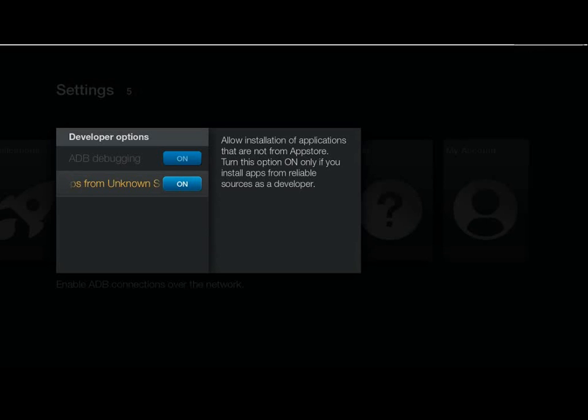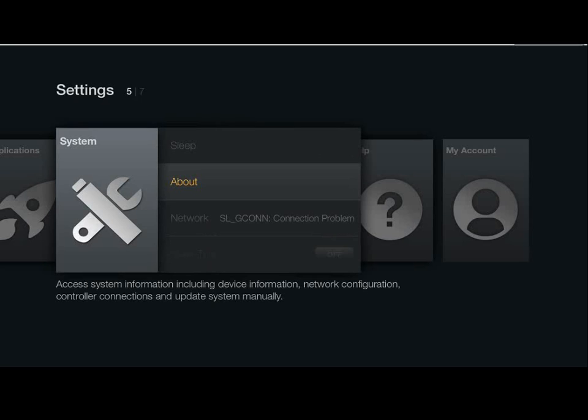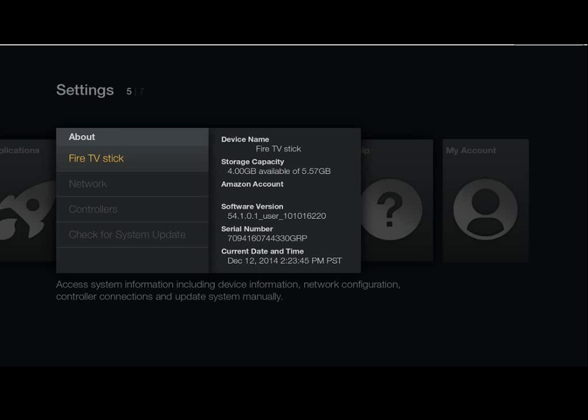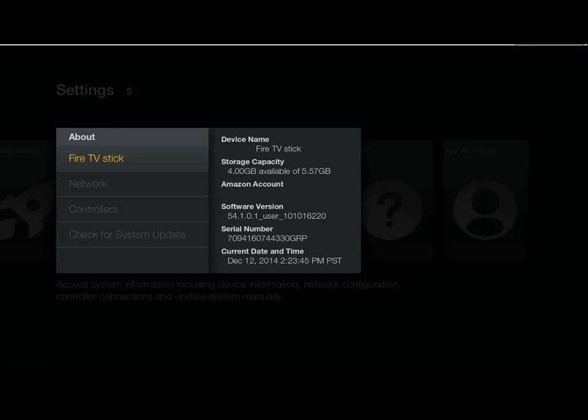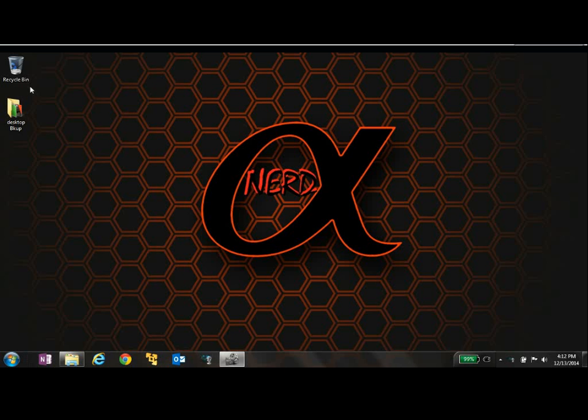Now we're going to go ahead and back out. I want to go up to option, or to about, and we want to look at our network. And we want to note down our IP address. So go ahead and write down that IP address.